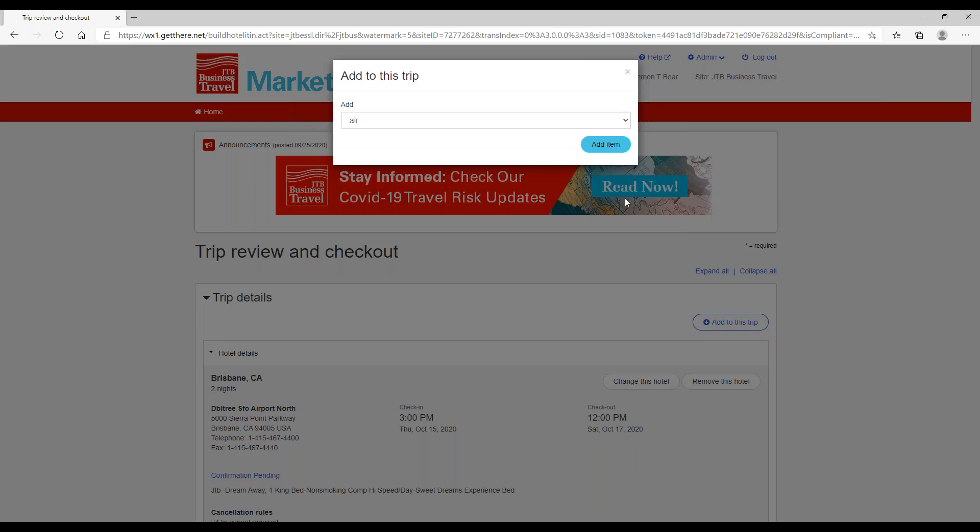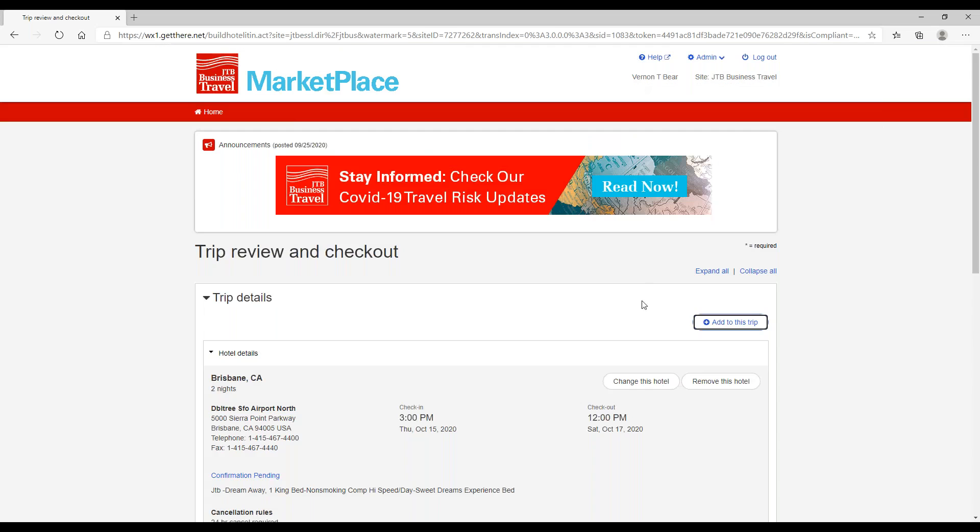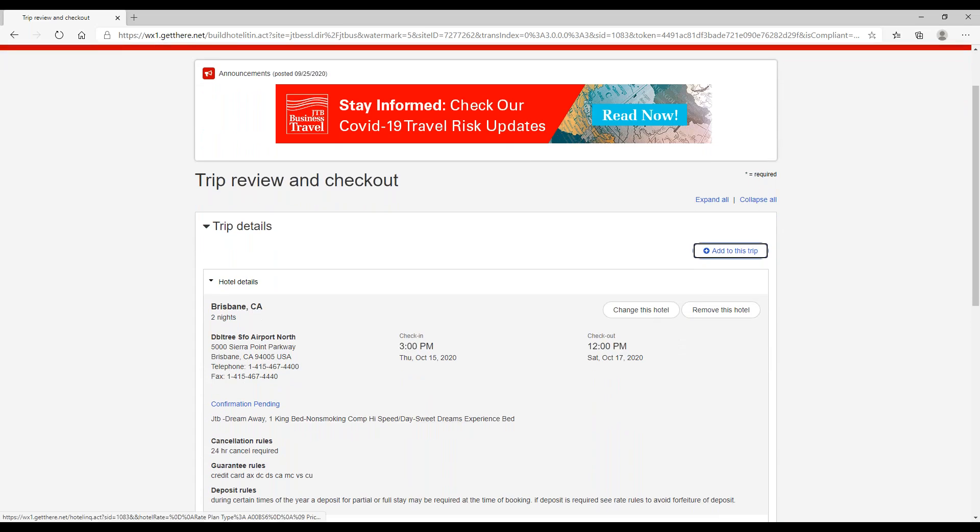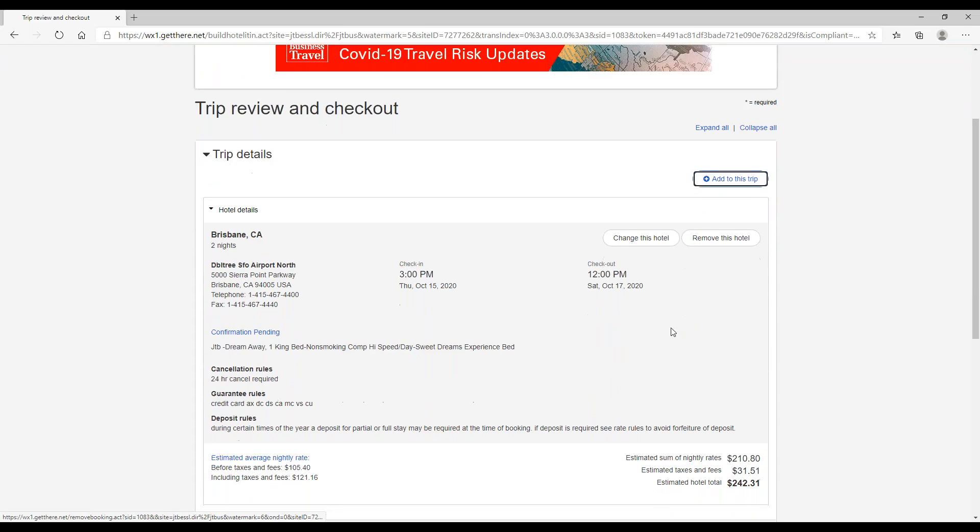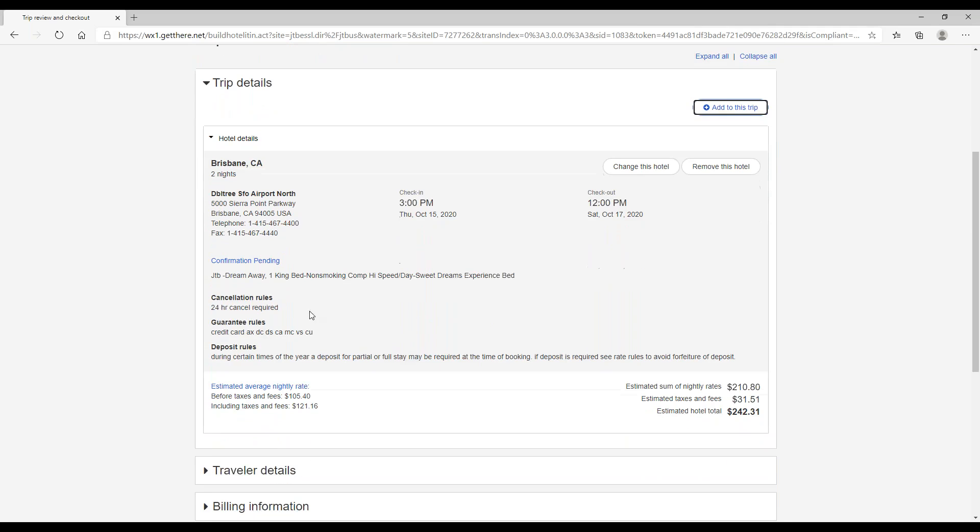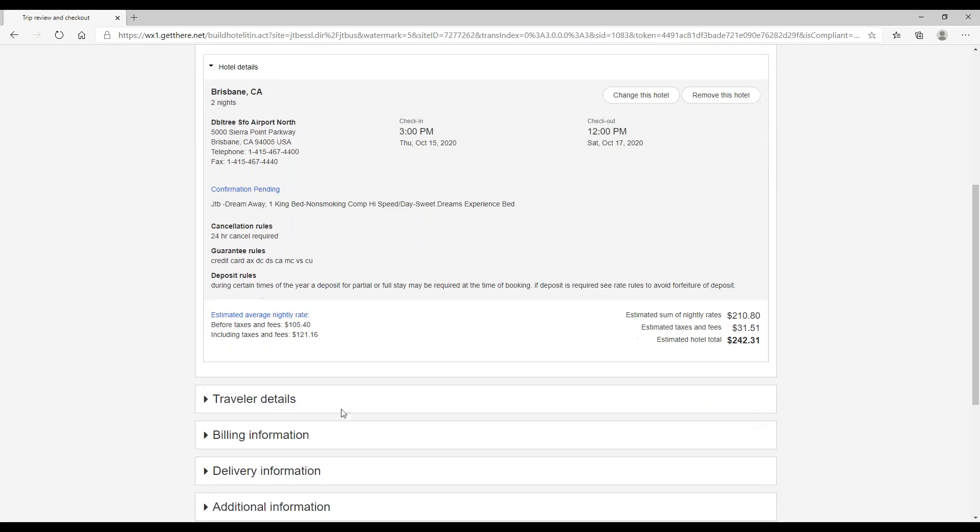From here we can still add to this trip. We can add an air segment, another hotel room, or a car. We could also change this hotel or remove it. Here we see the hotel room information, our cancellation policy, as well as our estimated total cost.